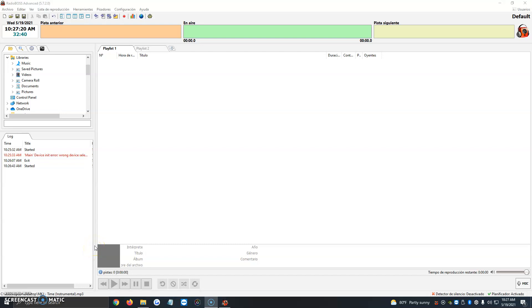Hi. In this video, I'm going to be showing you how to add music to Radio Boss. Radio Boss is a program we use for radio streaming or internet radio streaming.